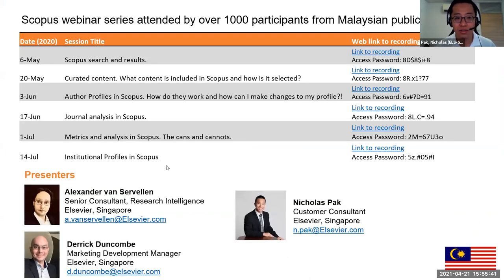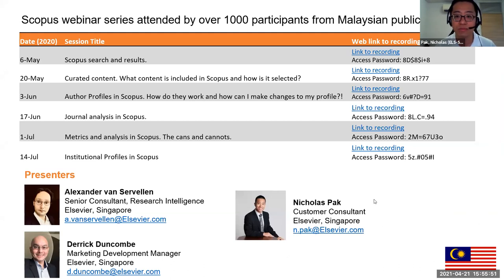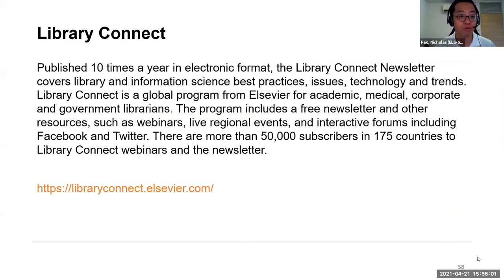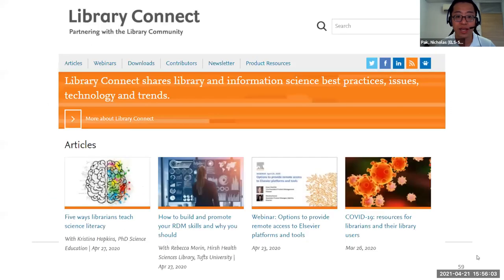If you like this topic, we have a whole range of workshops conducted in 2020. For more updates about Scopus, we have information on the Scopus blog you can visit. We also have information on LibraryConnect where you can find out more about how librarians can teach about science literacy and connect information for best practices.